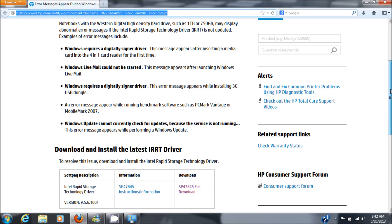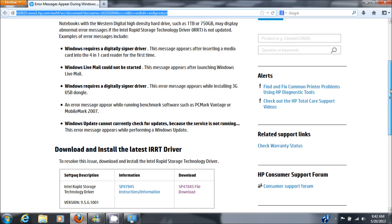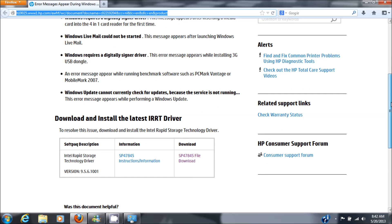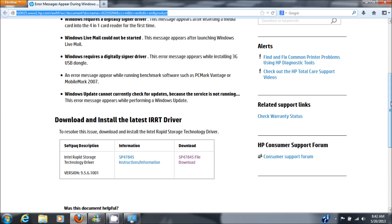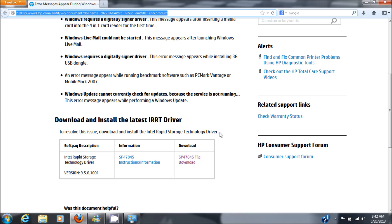If it doesn't work for you, you can get one specific for your machine or your system. But what you're looking for is the IRRT driver or Intel Rapid Storage Technology driver, as you can see here.